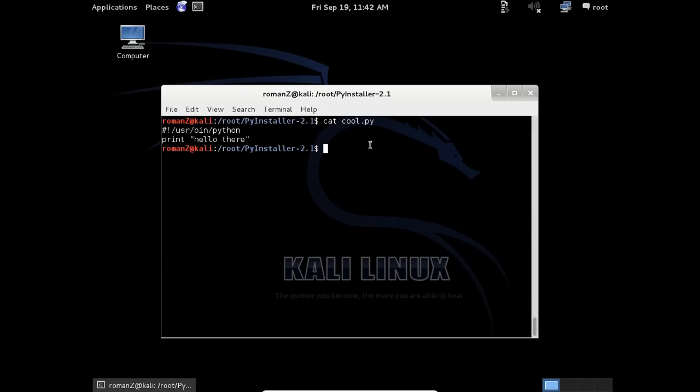Assume you made a great script and you don't want anyone to see your code, but you want to share it. You can use PyInstaller to do the job.